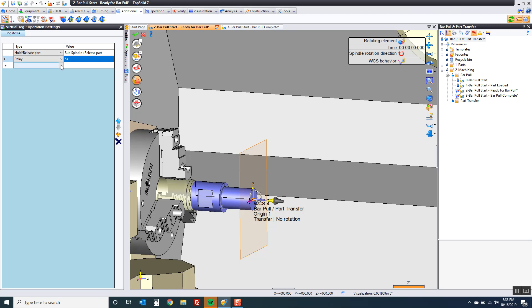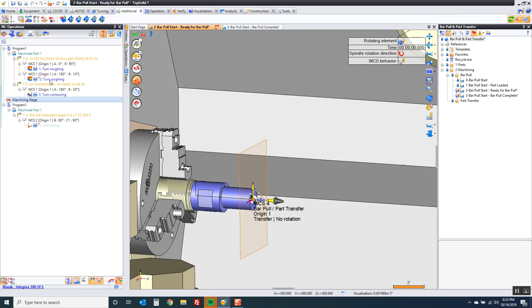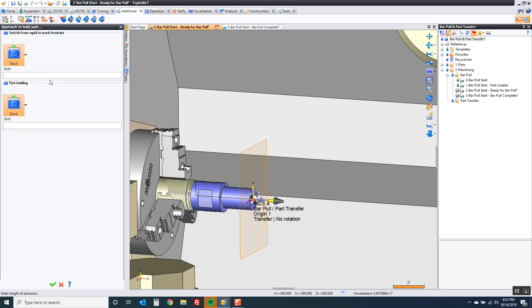After I do that the jaws are ready. I can now go to approach to hold part. Now when I go to approach to hold part it's kind of cool. The software is going to take the driven point of my sub spindle and bring it over to my part.